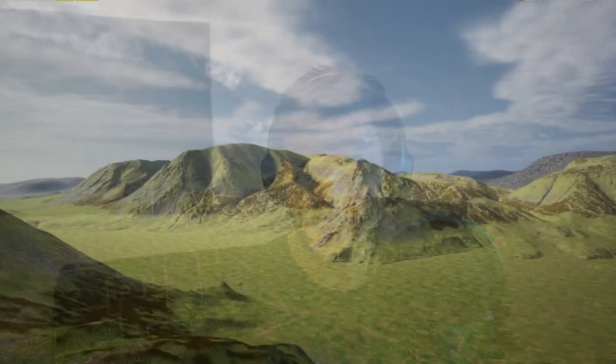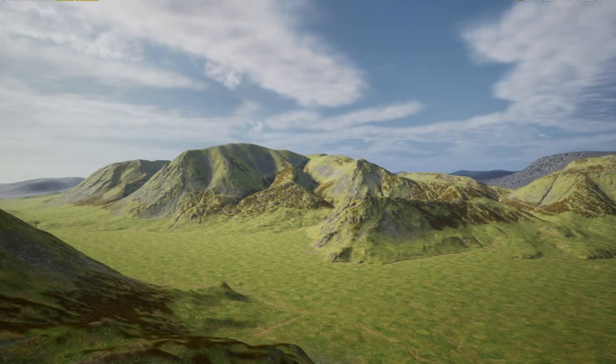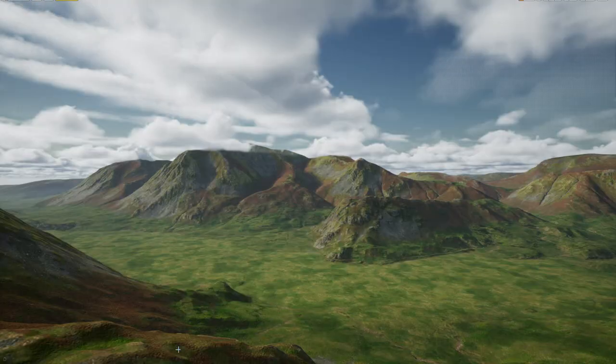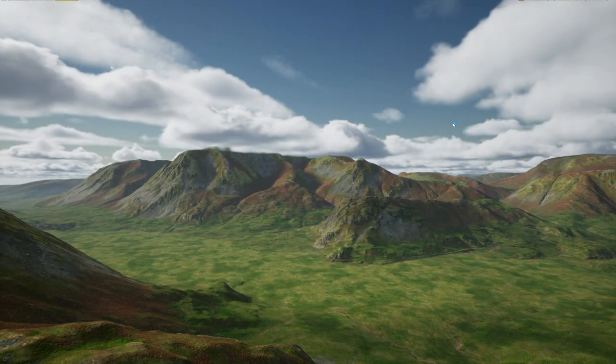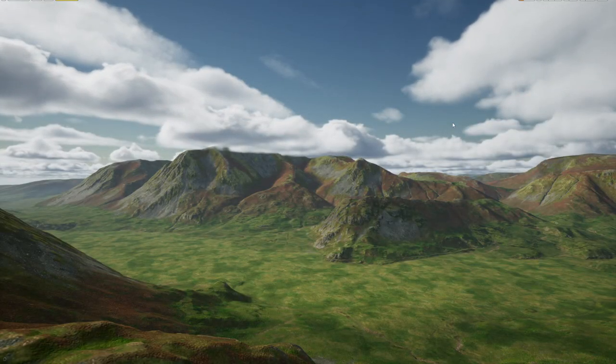Hey guys, I'm back and this is another part in my landscape tutorial series. Last time we left the terrain looking a little bit like this, and in today's session we're going to be looking at how we turn that into something that looks a little bit more like this.